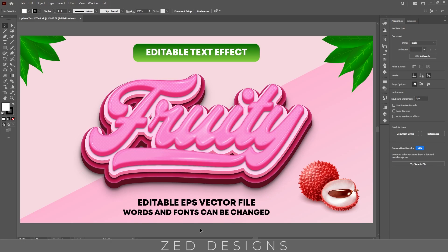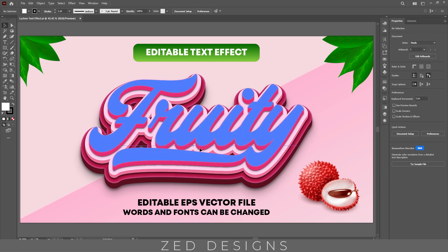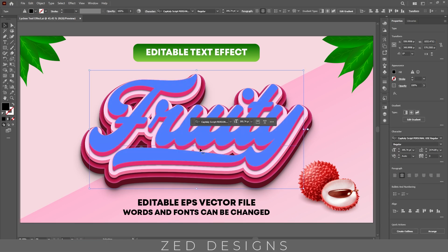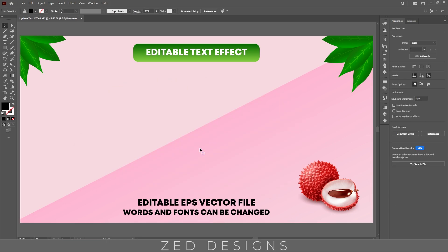Hello everyone and welcome back to another Adobe Illustrator tutorial. In this video I'll show you how you can create this lychee text effect in Adobe Illustrator. Let's start the video — first let's remove this text effect.